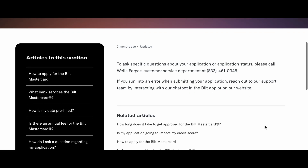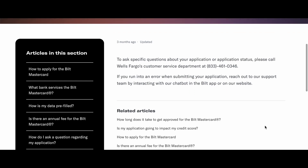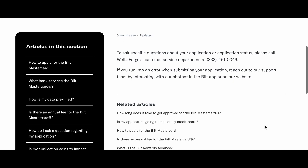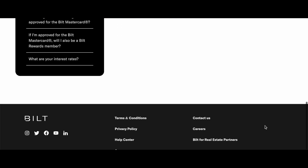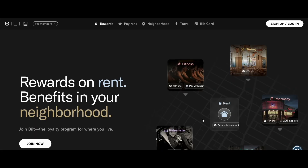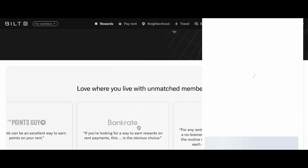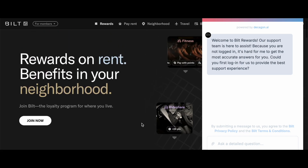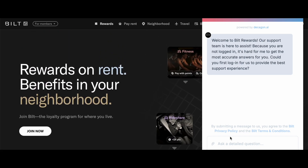On the website, scroll down and find the 'Contact Us' option. Click on 'Contact Us.' On the next page, you'll see a chatbot — just use this chatbot and ask the support team about your application status.